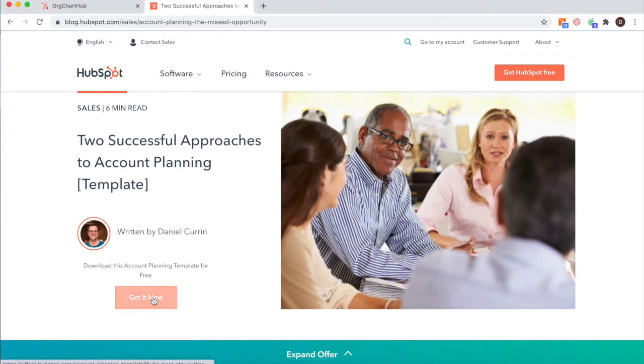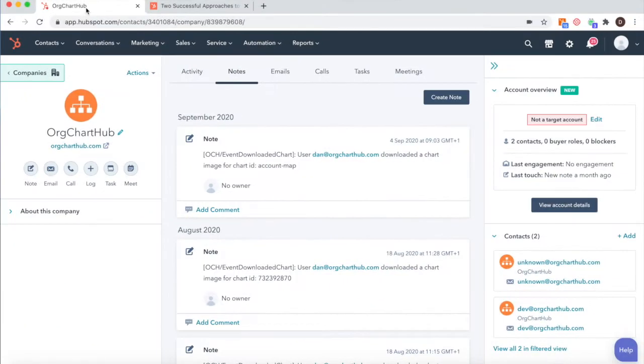If you don't have an account plan, not to worry. I wrote a blog for HubSpot where we give you a free template. Please check that out in the comments if you need it.